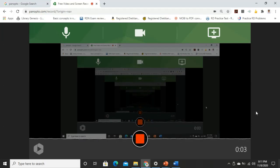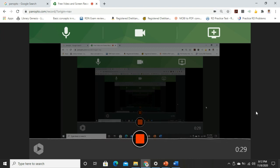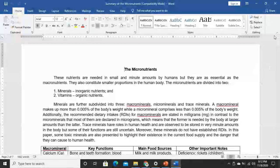Welcome to our video discussion on minerals. This is a continuation of our midterm topics. We are already done with the macronutrients as well as the organic micronutrients, which are your vitamins. Now let's proceed to the inorganic micronutrients — and those are your minerals. This is actually a summary of the micronutrients, including vitamins and minerals.